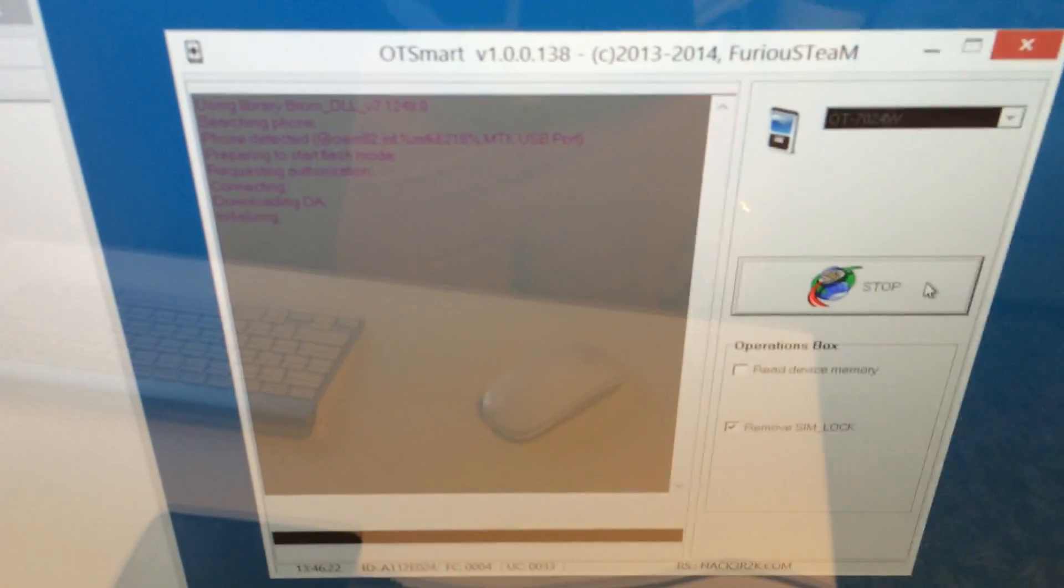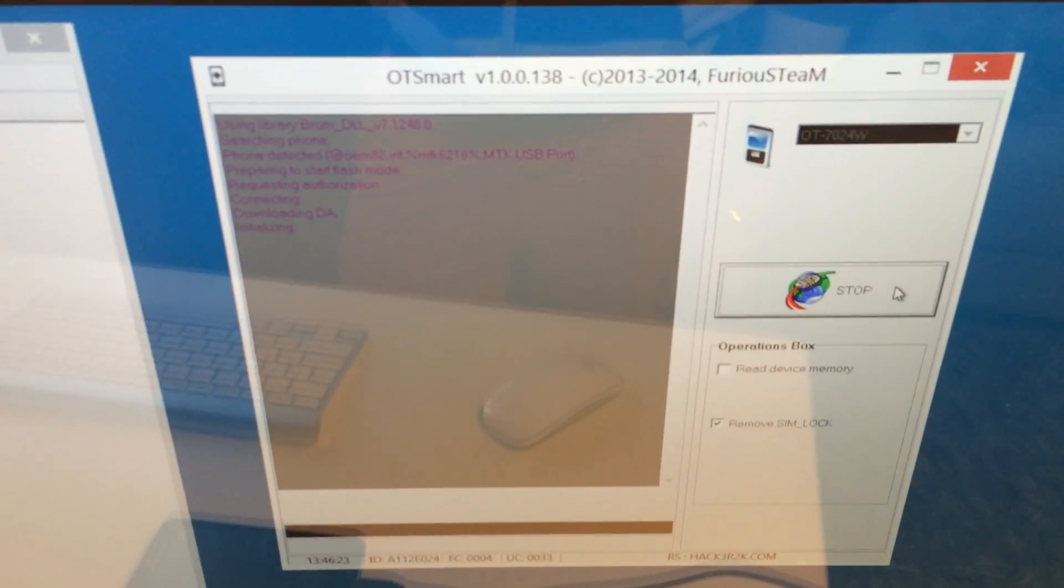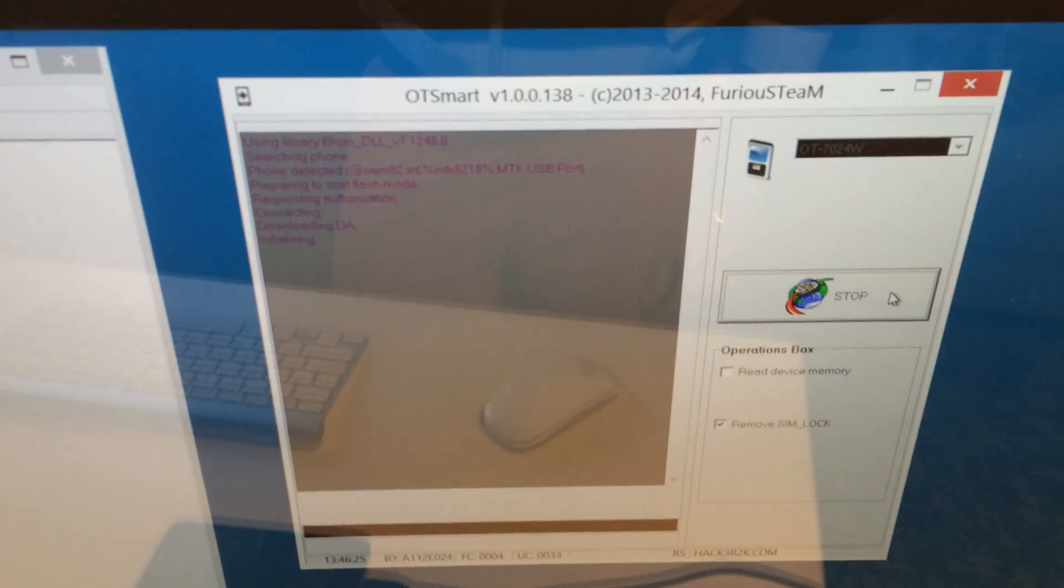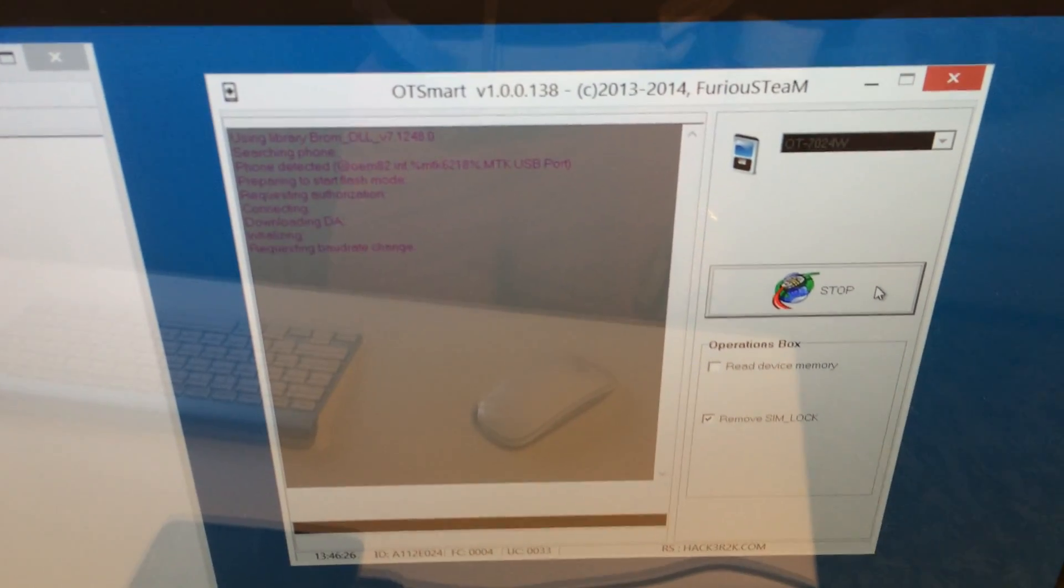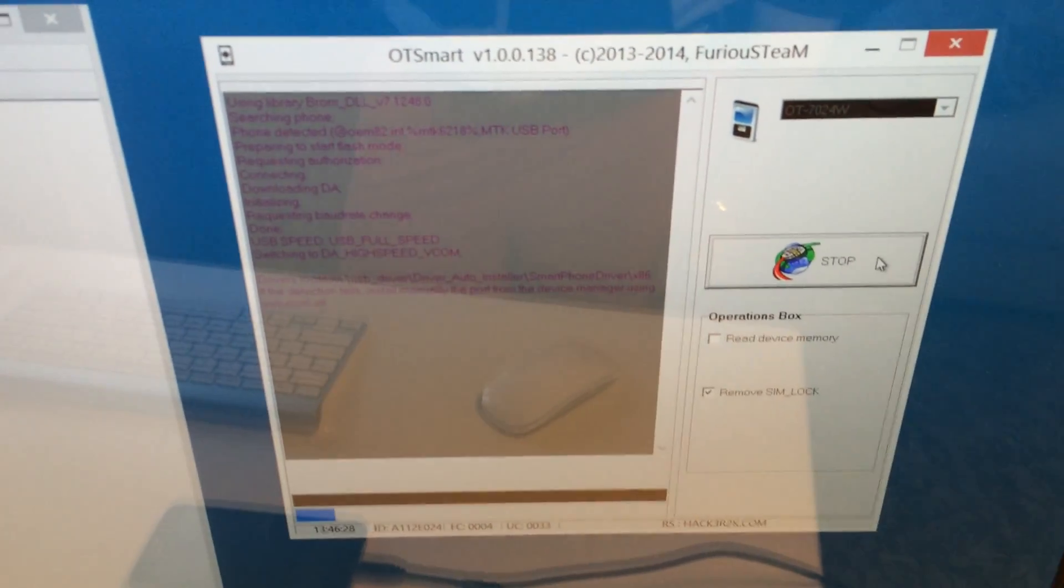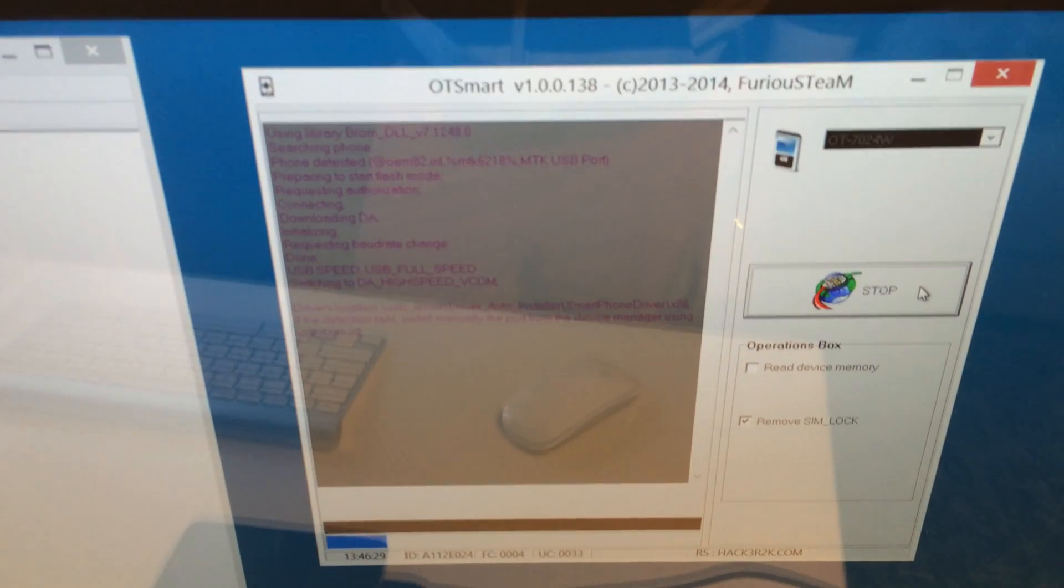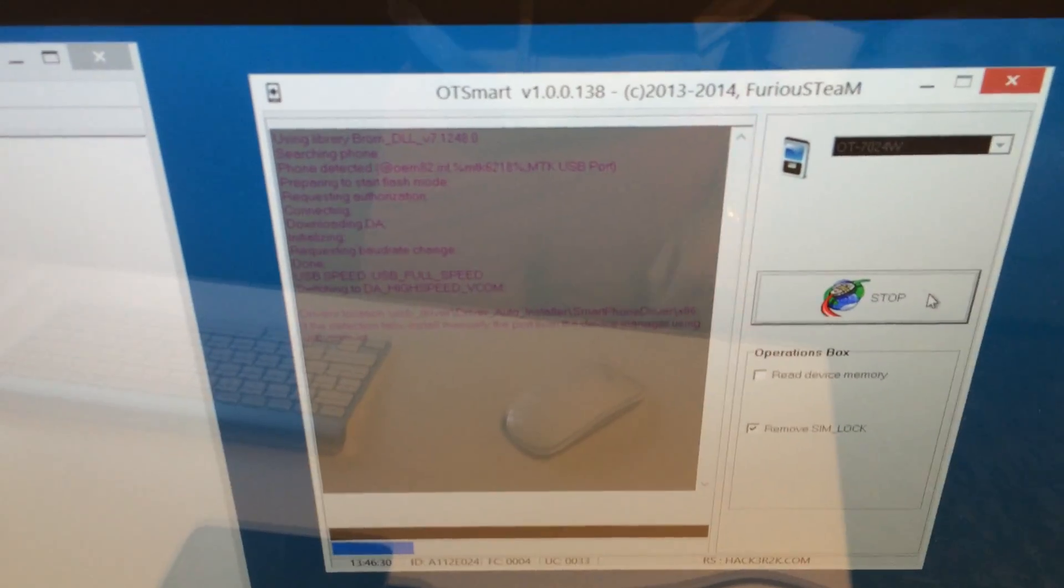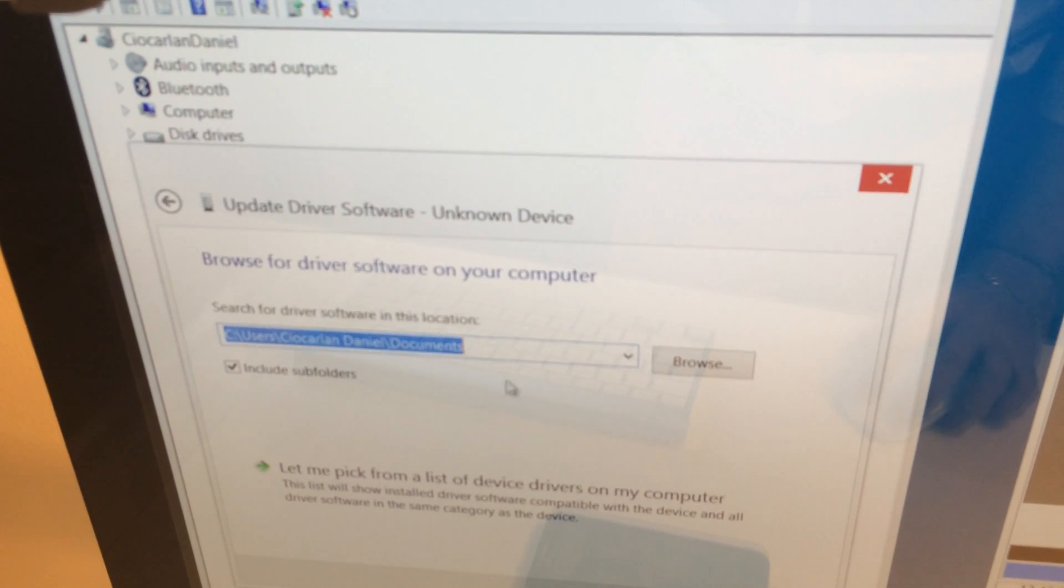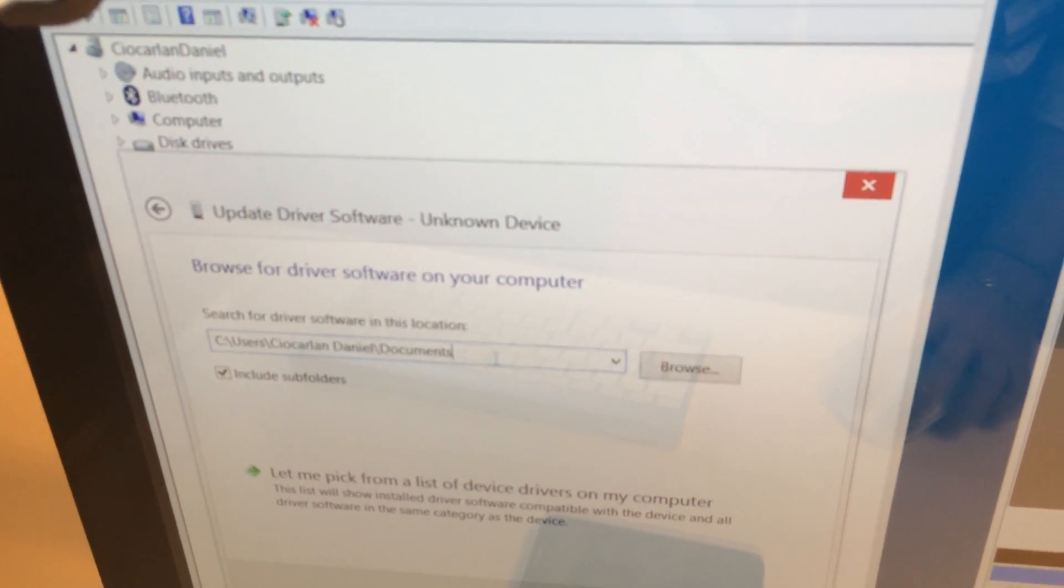The phone has been detected. Now it's switching to the high speed USB port. So be sure to install it manually from the device manager, in case it's not found.